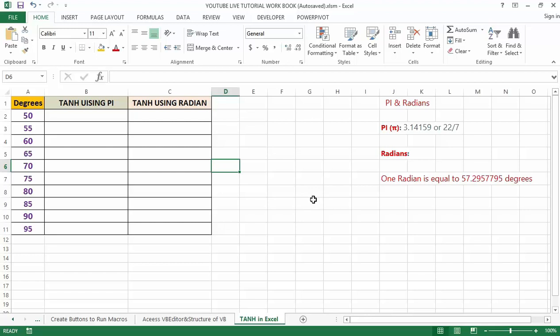In this video we will talk about the TANH function. Let us focus on this only as of now. In a scientific calculator also we can easily find the TANH of a given number. Now let's talk about how to use the TANH function in Excel itself.